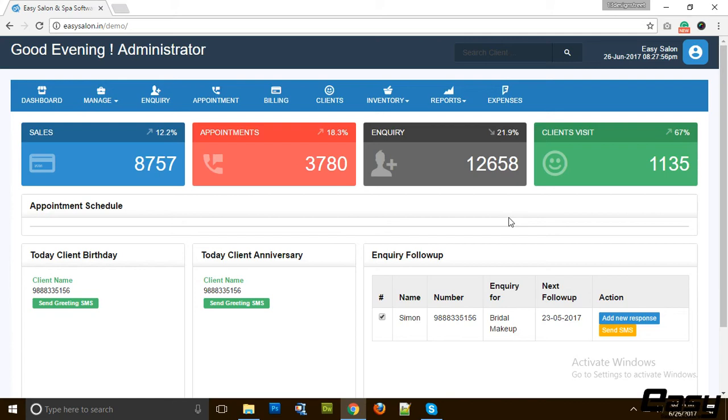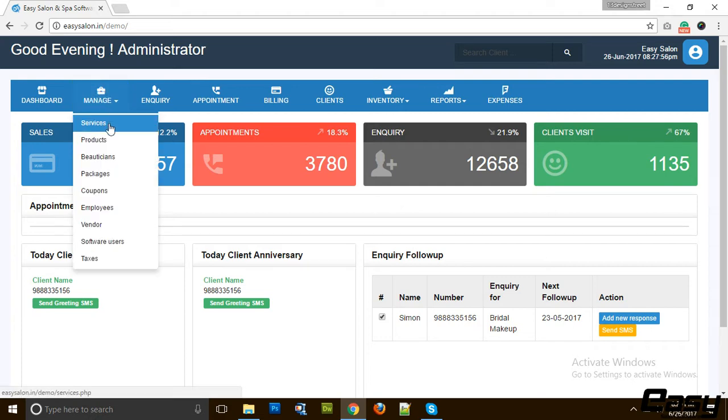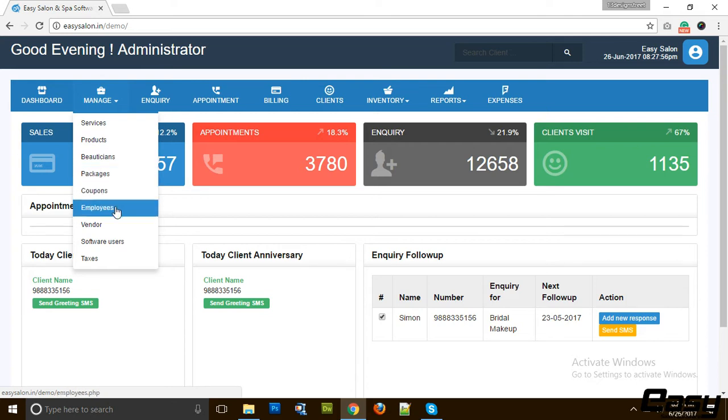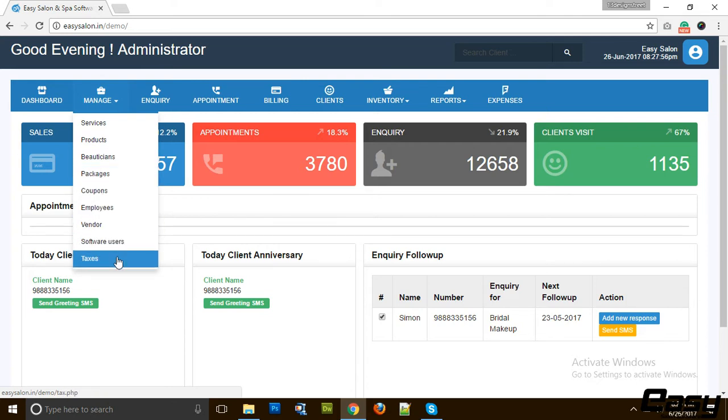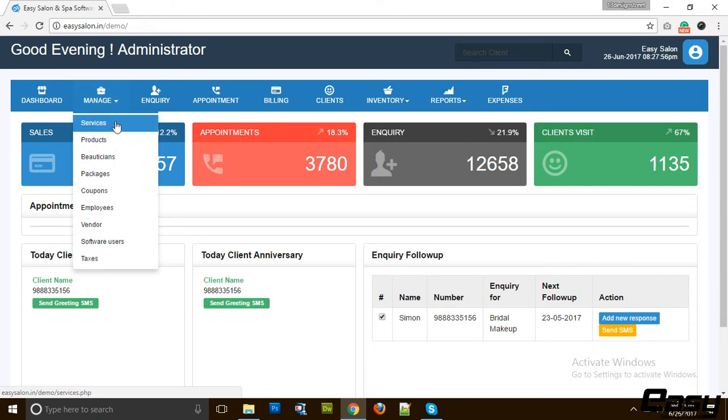Hello everyone, this is our new Easy Salon and Spa Management Software. This is our dashboard. We are going to discuss this dashboard in later videos. For now, we are going to discuss services, products, beauticians, packages, coupons, employees, vendors, software users, and taxes, and how you can add, edit, or manage these things.